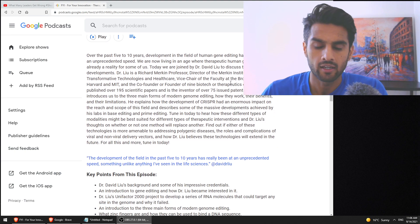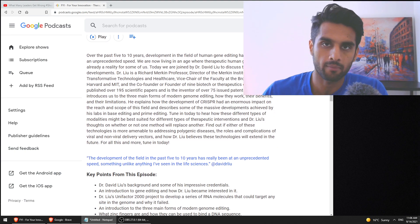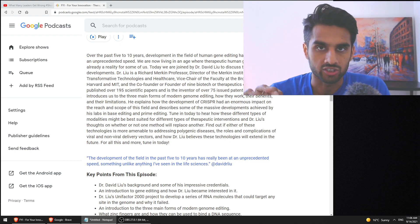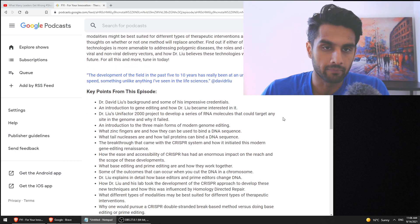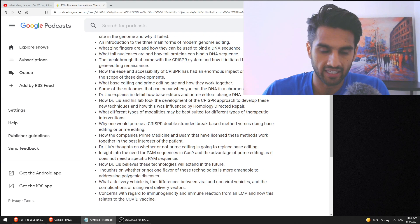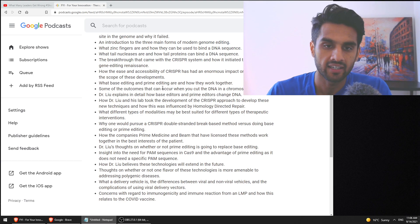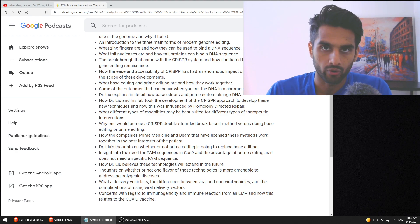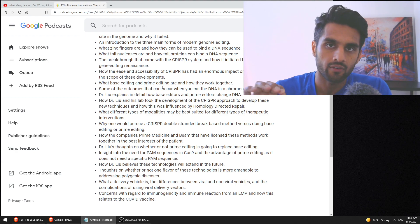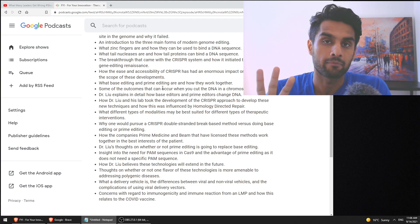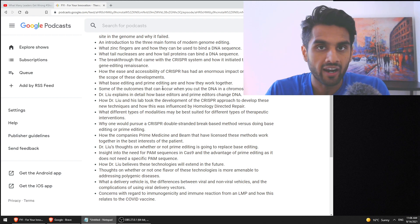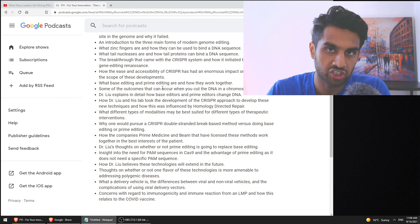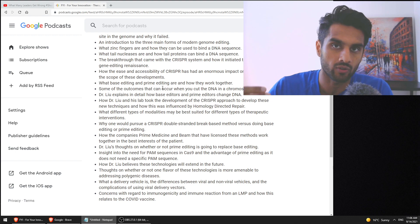Before we even talk about the business side of things, I do want to talk about the three technologies. So this episode was amazing. And the reason why it was amazing about the technology is that Liu actually makes a point in this interview that in the 75 years of molecular biology, there have been three technologies when it comes to human cell genome editing that are deemed successful as we speak.